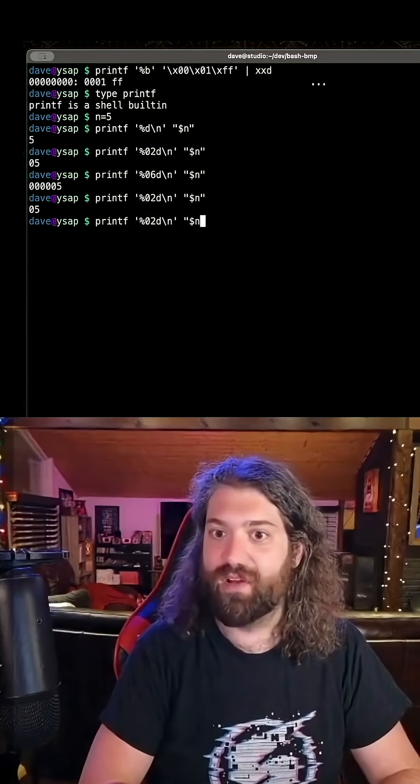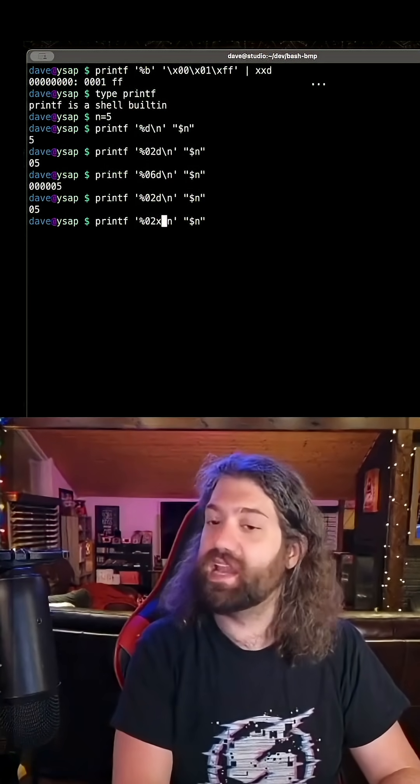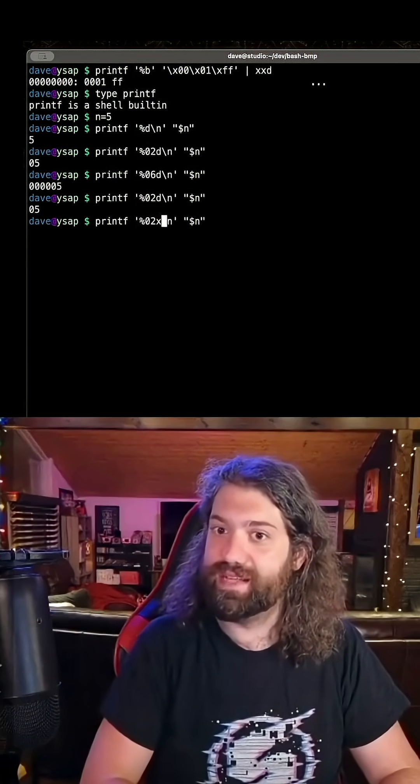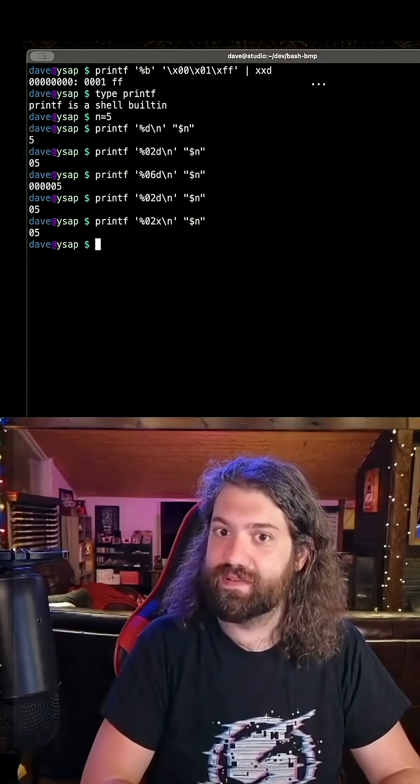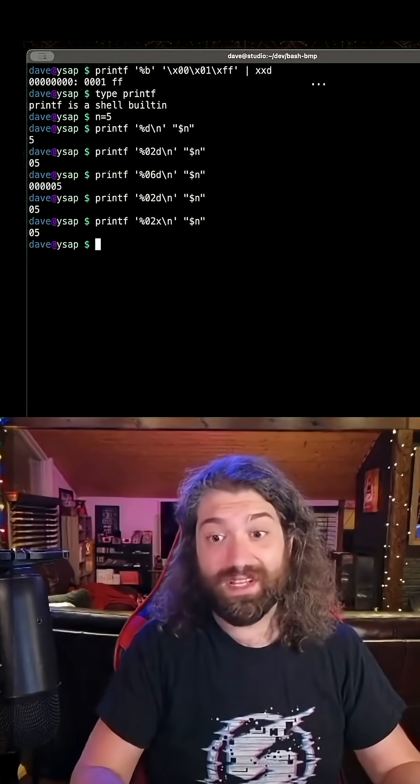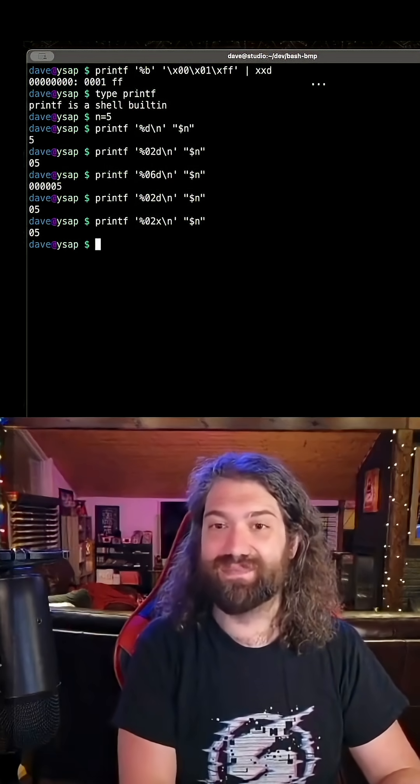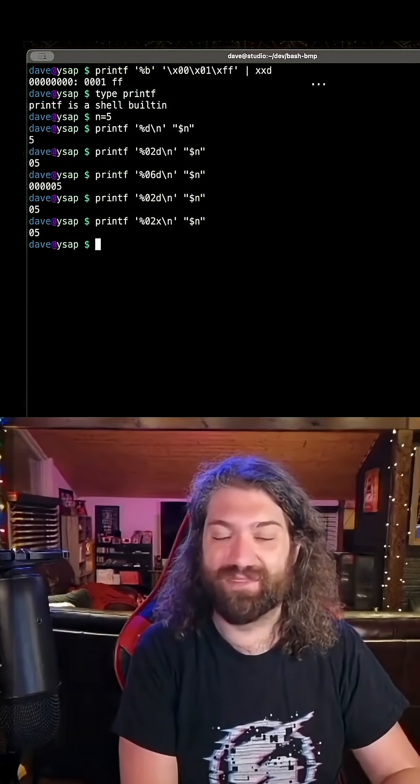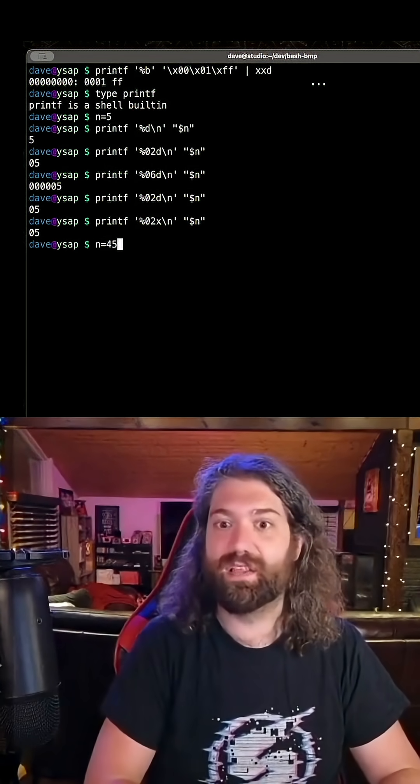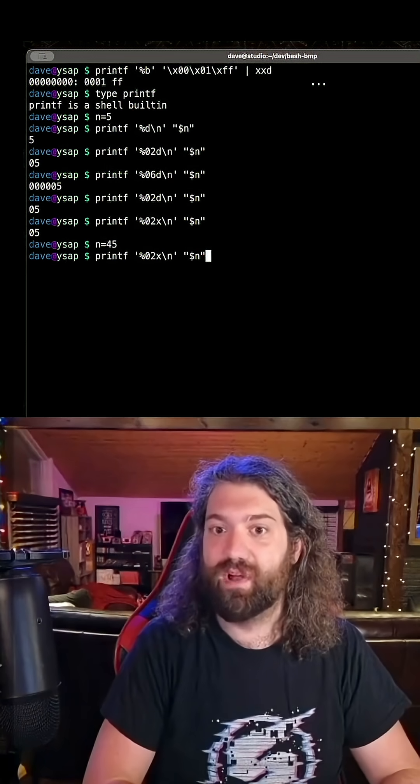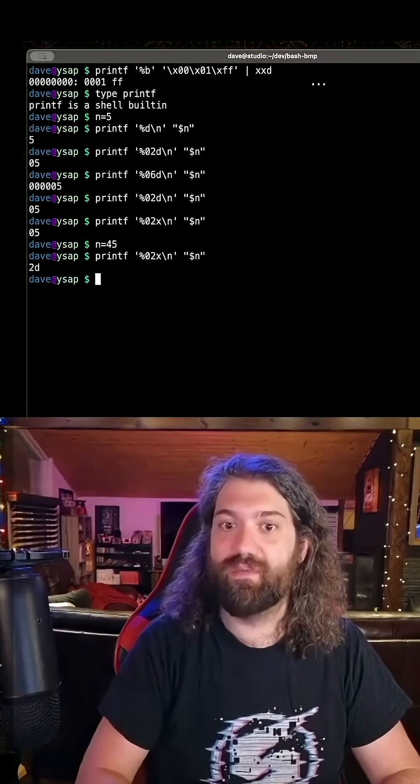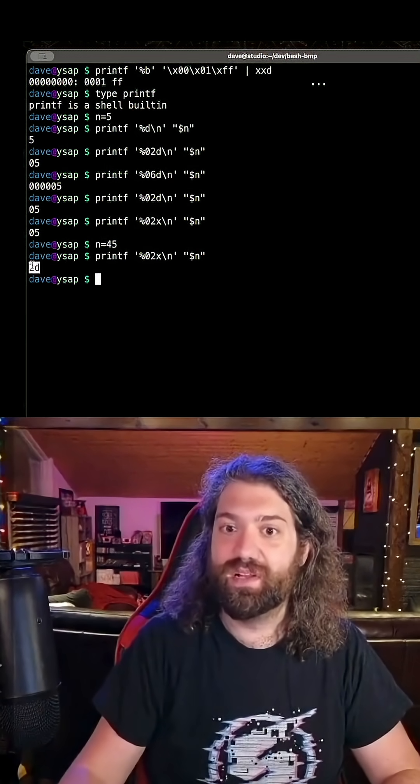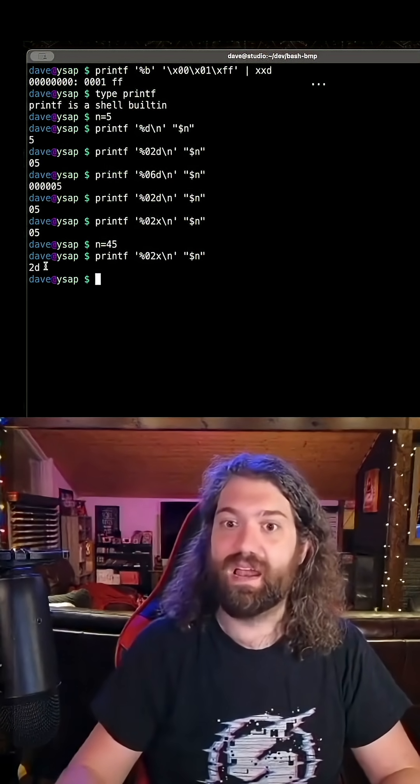What can we do now? Let's change the d to an x. Now we're going to format that number as hex, and there we go. Really boring, because 5 in decimal is also 5 in hex, so that doesn't really help us, does it? Let's change it to something like 45. Let's rerun this, and we can see that we get 2d. How awesome is that?